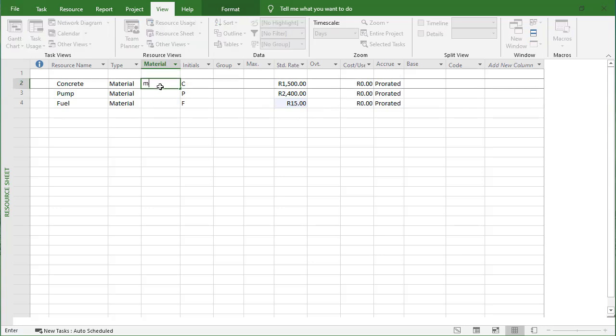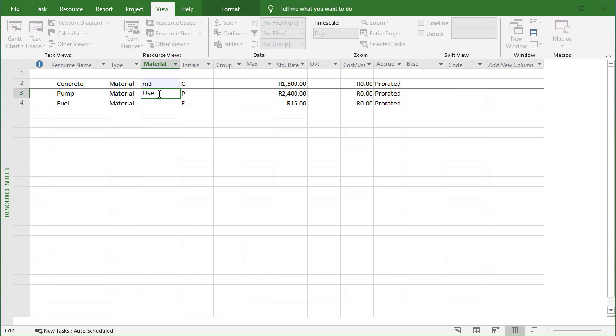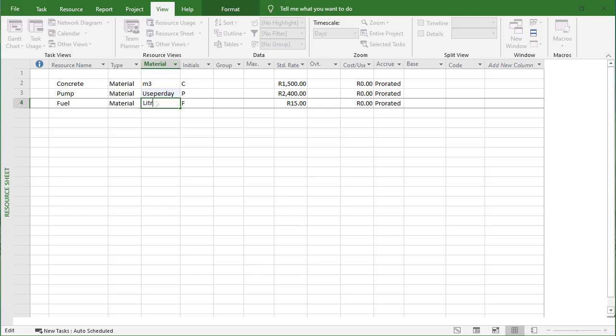In terms of units, I'm going to put in cubic meters for the concrete, the pump will be a use per day, and then the fuel will be measured in liters.